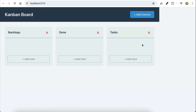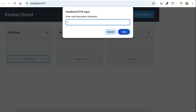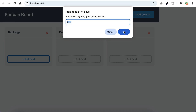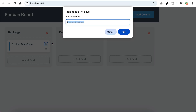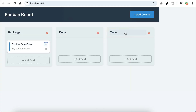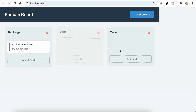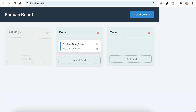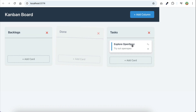Now let's add a new card. I'll call this 'Explore OpenSpec', leave the description empty for now, and set the color to blue. The card is created — we can see the blue accent on the left side. Let's edit it and add a description. We can add a description to the card. Let's move the card around — it works. There's also a nice animation changing the angle of the card when it's moving around.